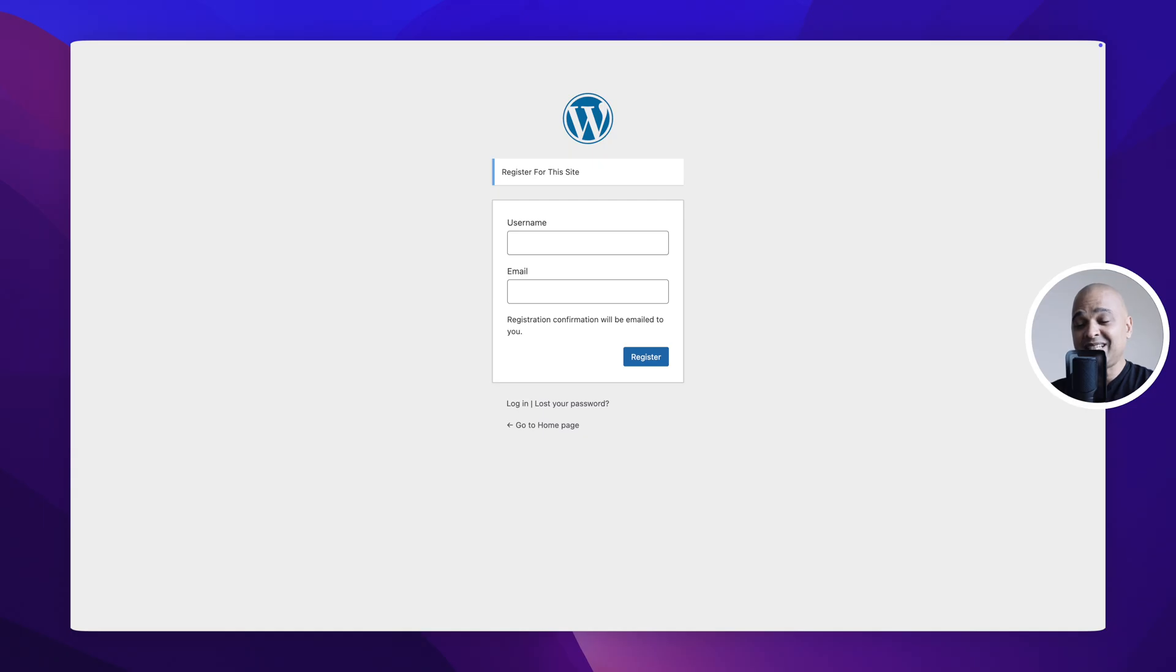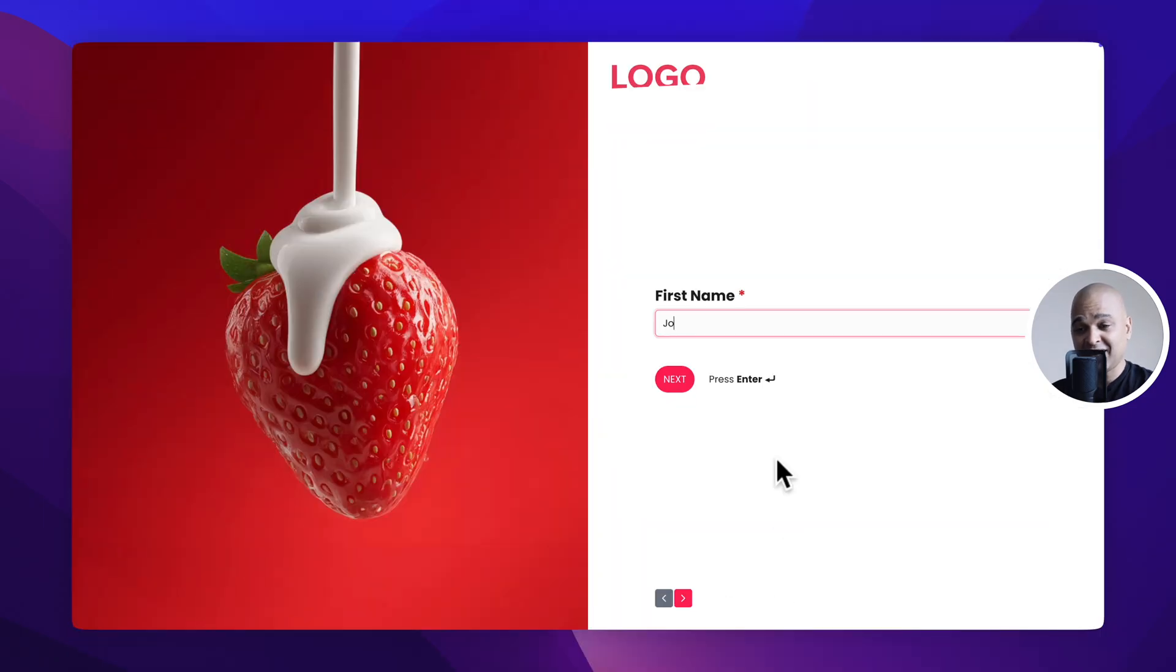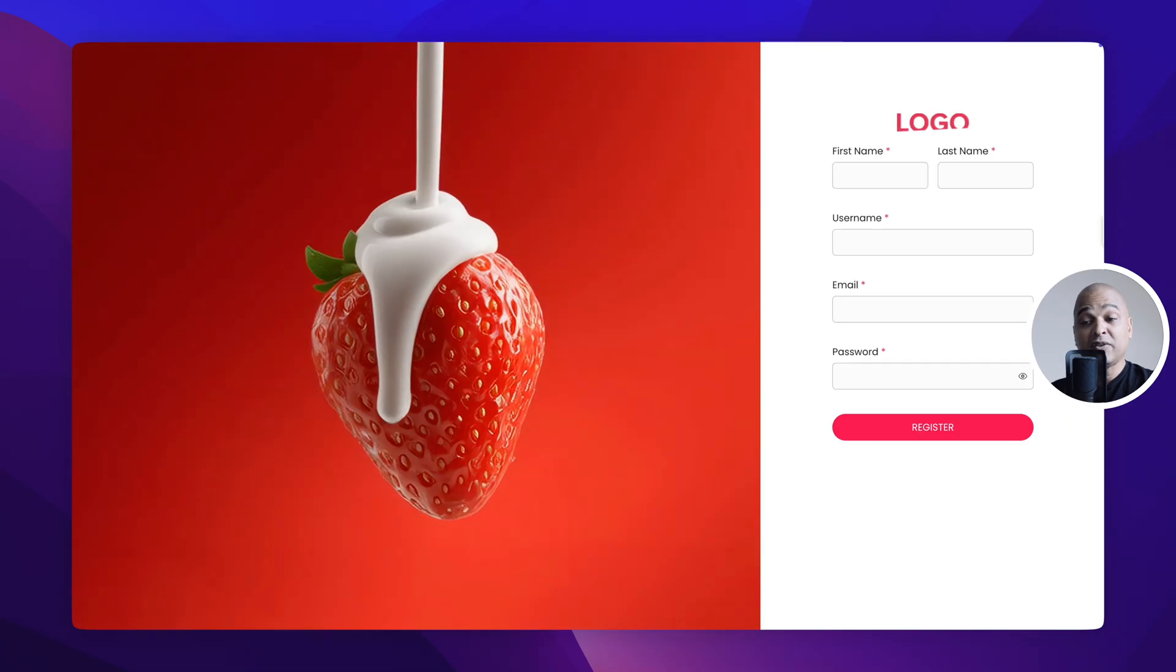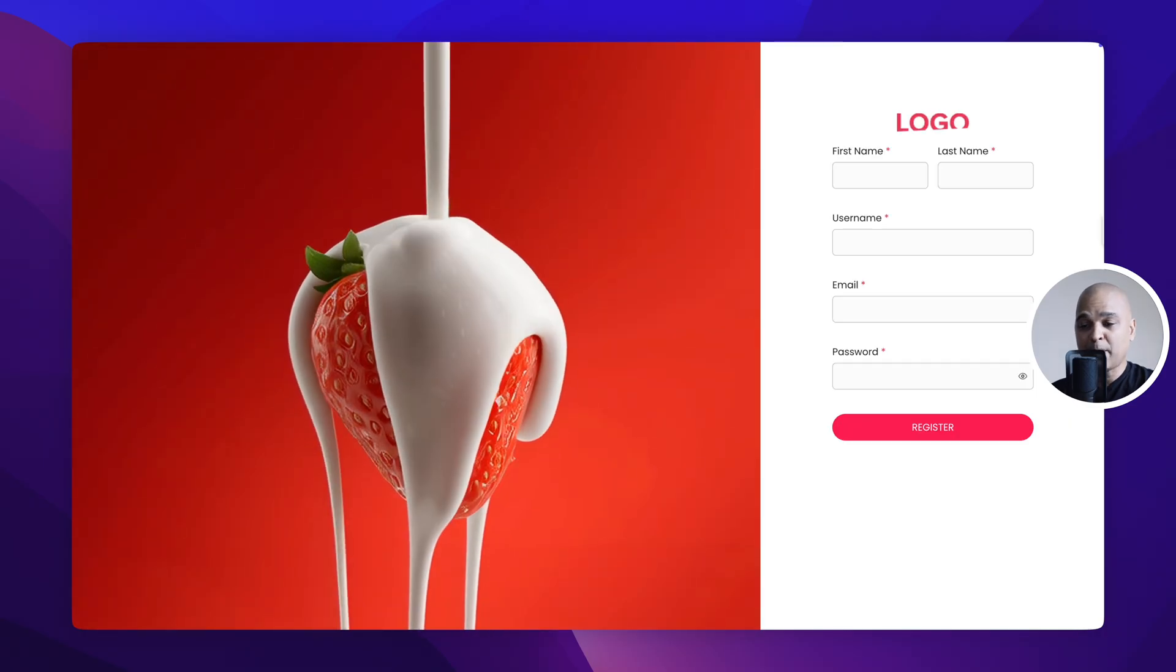Now how about we change this ugly signup page into this, with an awesome step by step process, or even like this with a beautiful video in the background.